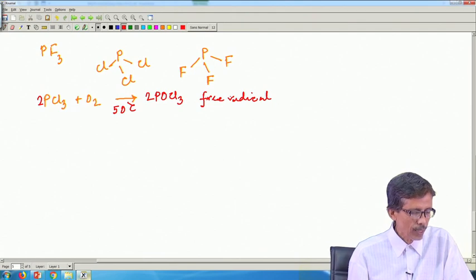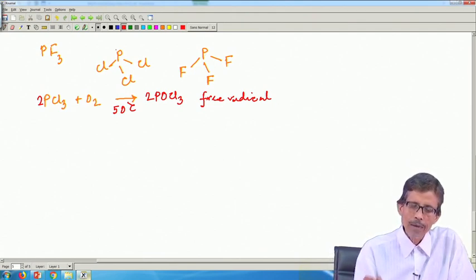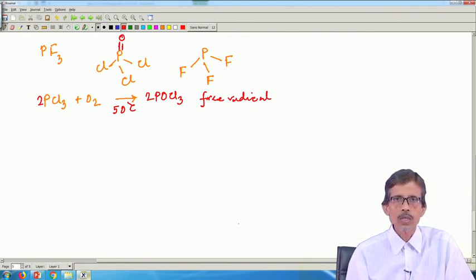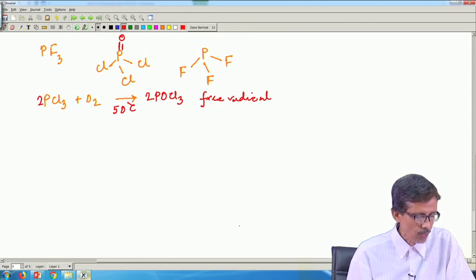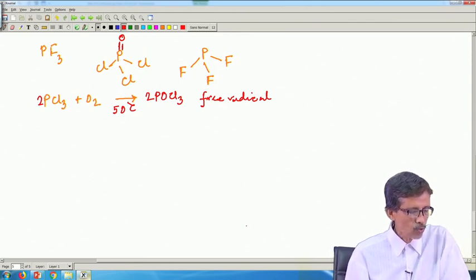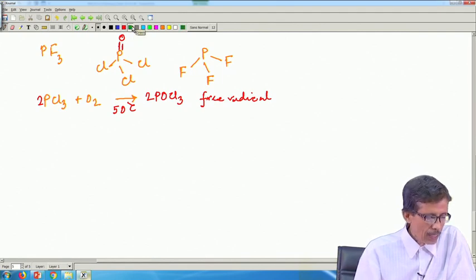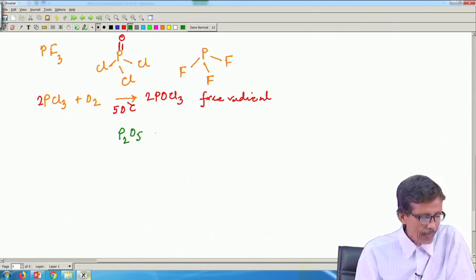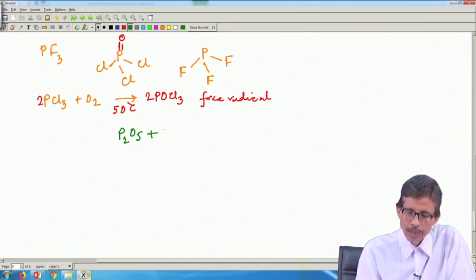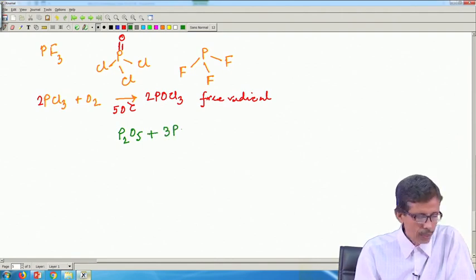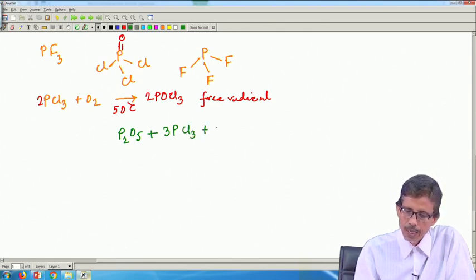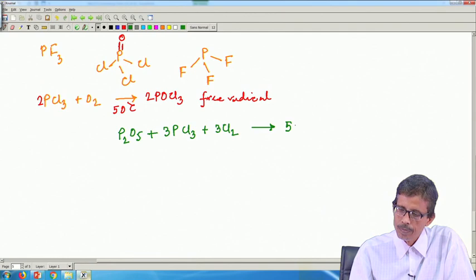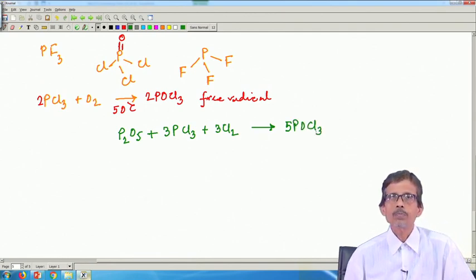The free radical reaction gives us this particular production of POCl3. Through the lone pair of electrons, oxygen is introduced. Another process uses P2O5, reacting it with 3 PCl3 and some extra chlorine, which gives us 5 molecules of POCl3.